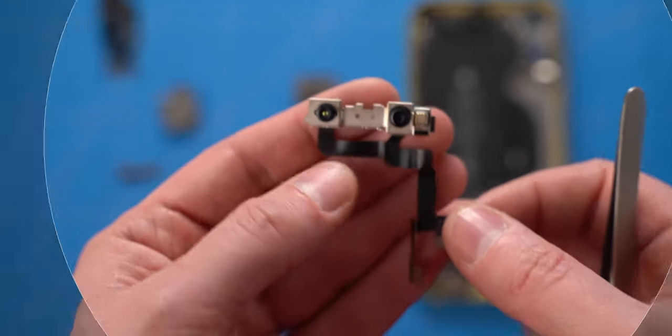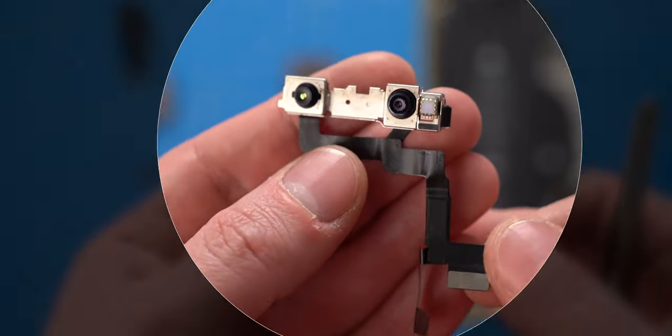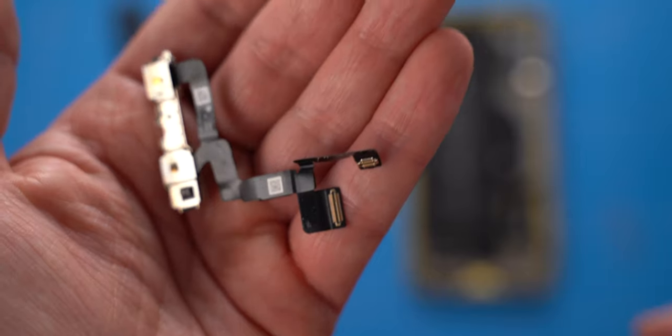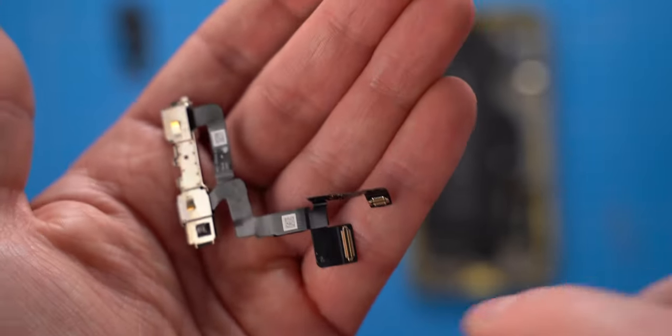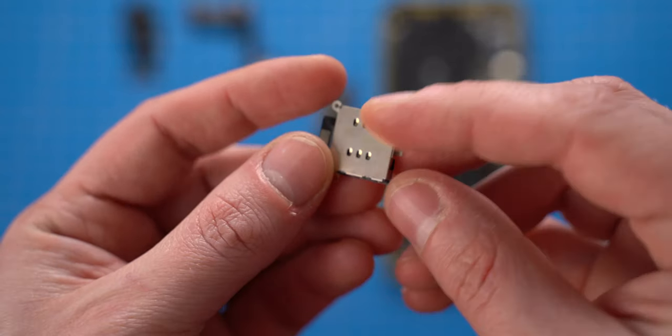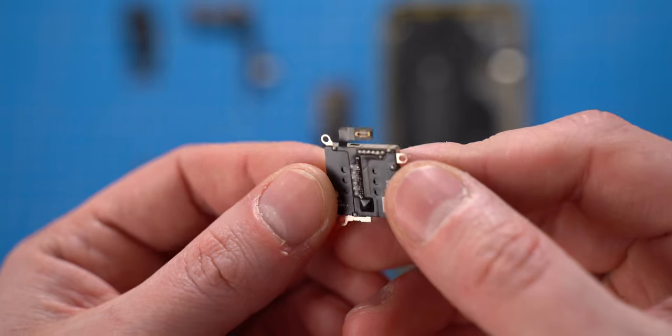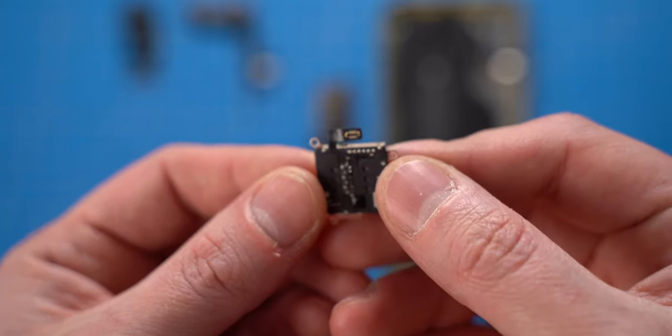The front camera has some water marks on the lens, no corrosion on flex cables. SIM tray has some signs of water on metal plate, connectors are looking intact.